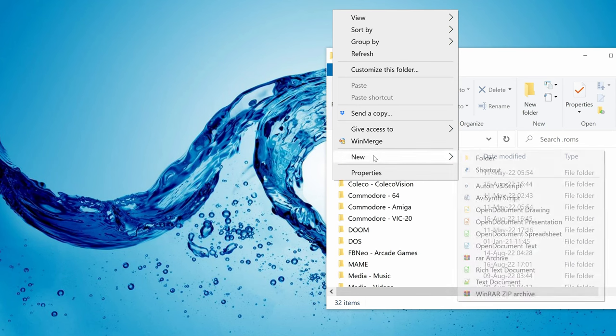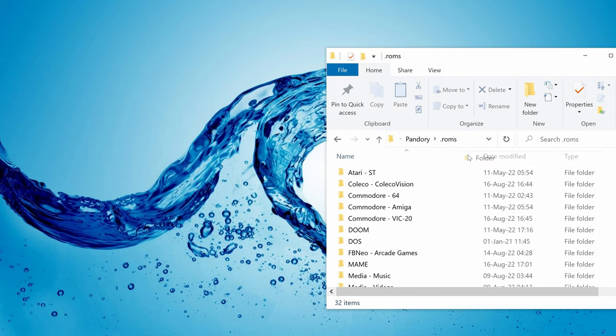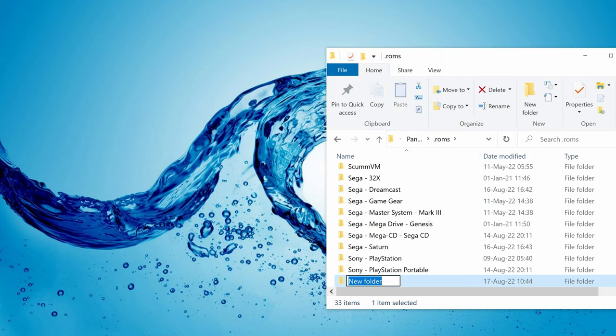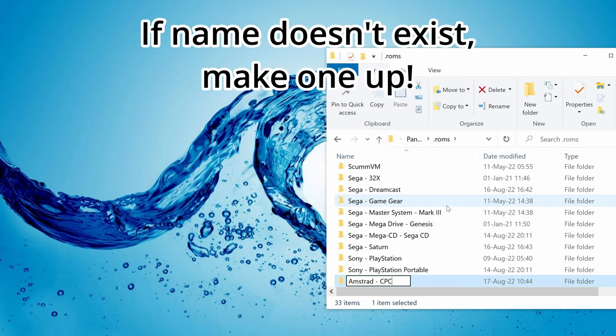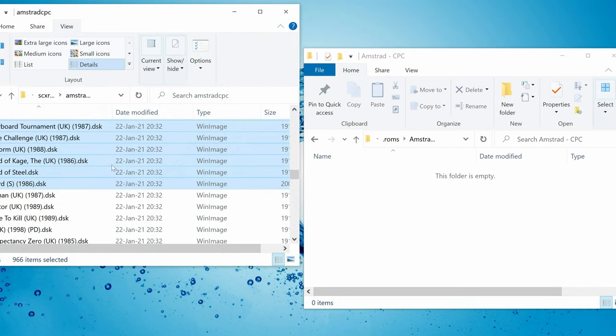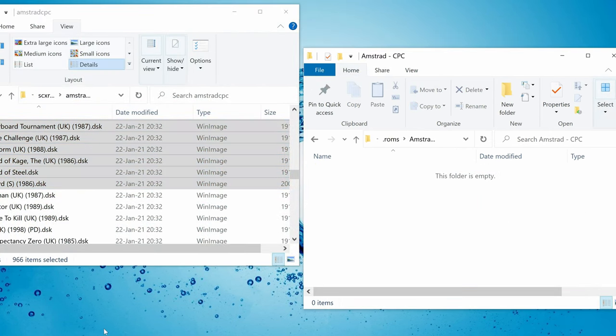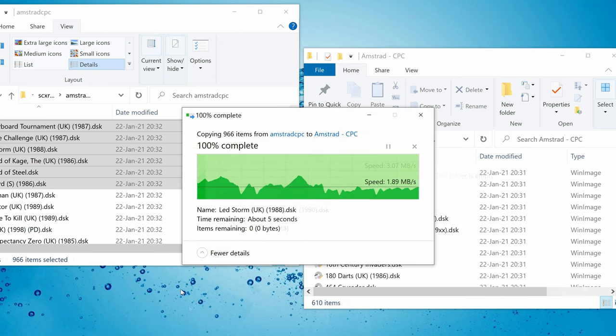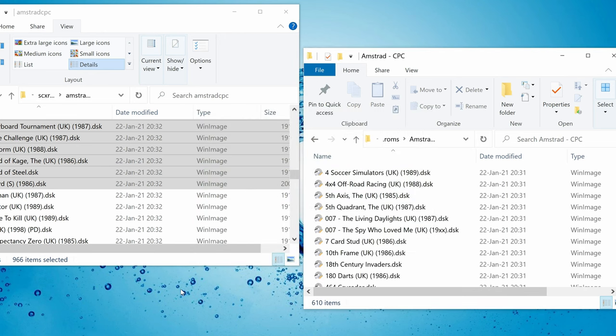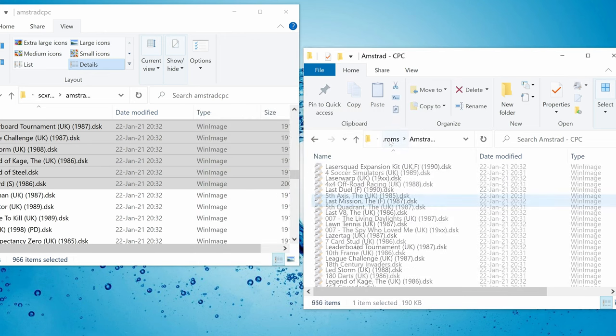Now create a new folder and give it the same name we saw in the thumbs file. Now we can copy in some games. Don't forget to include that Sam Fox game, instant classic.